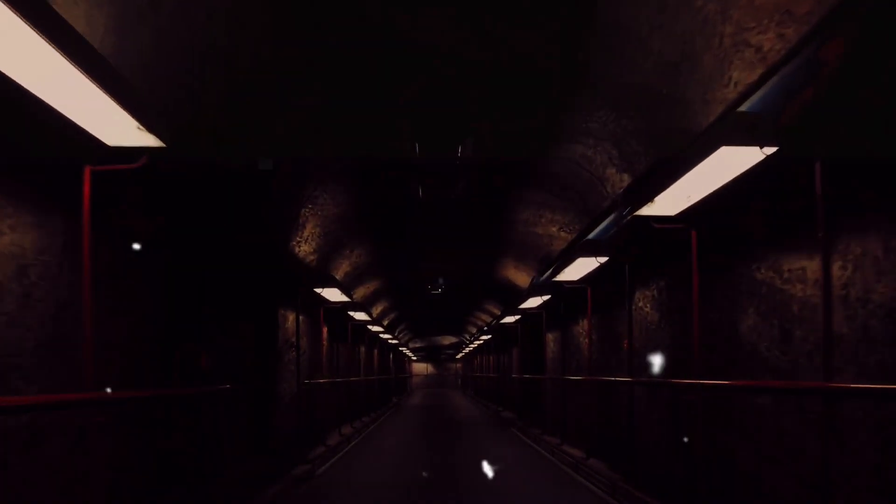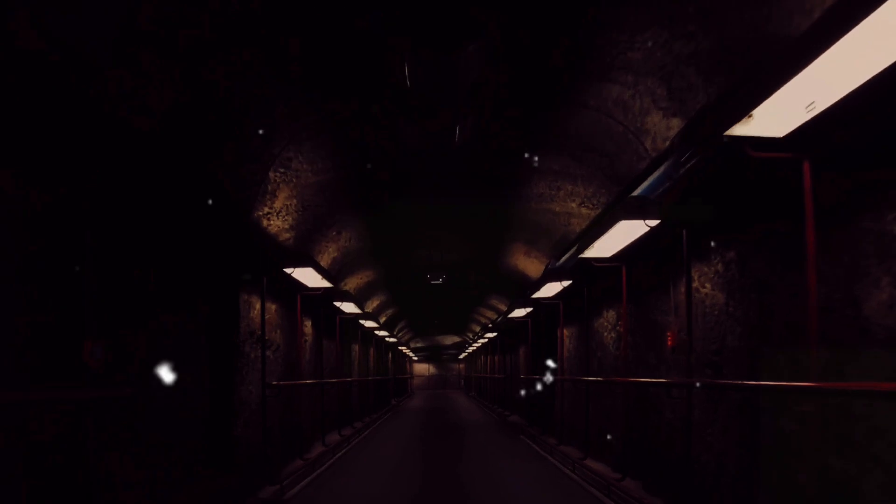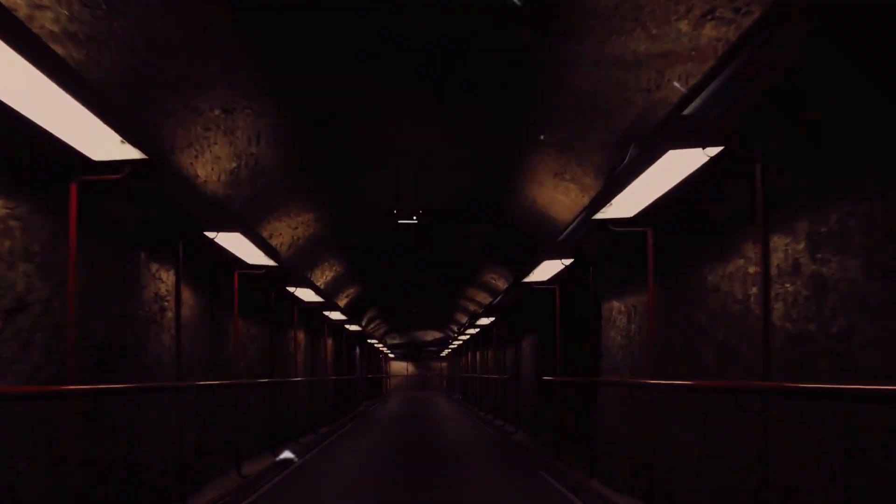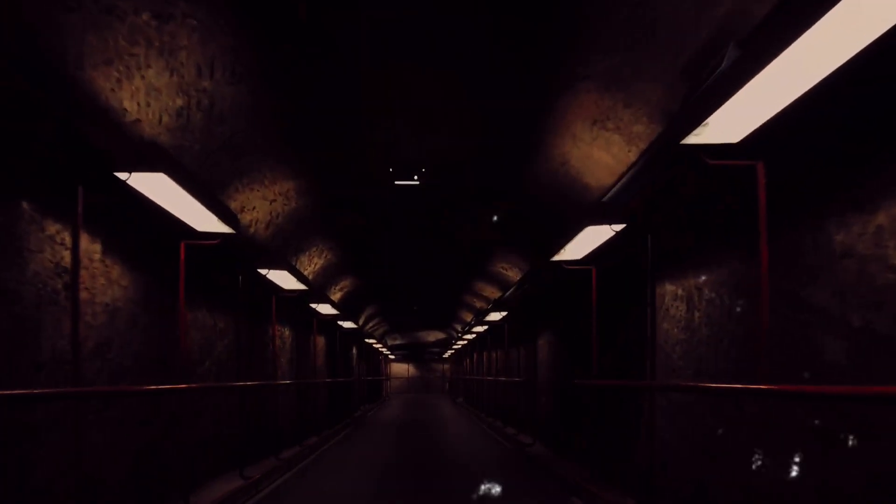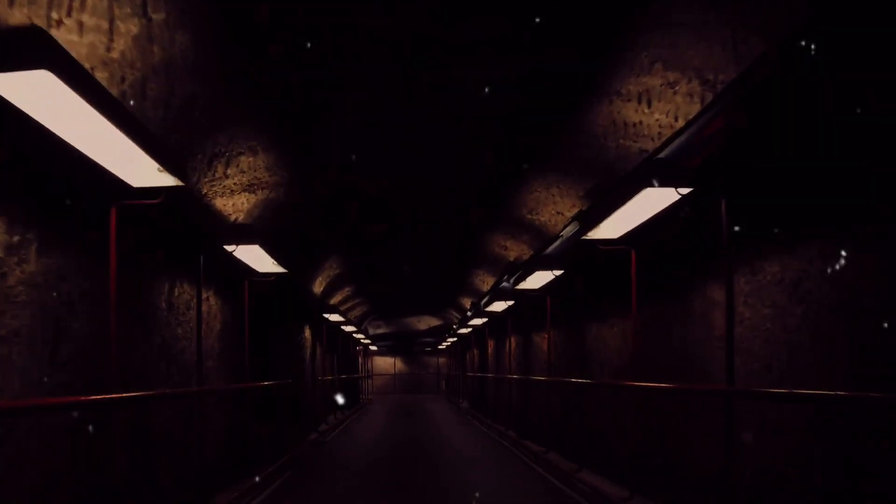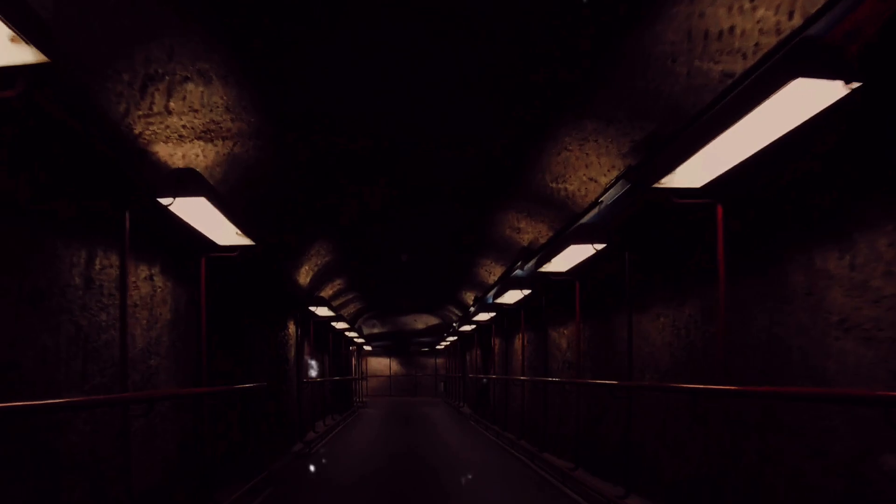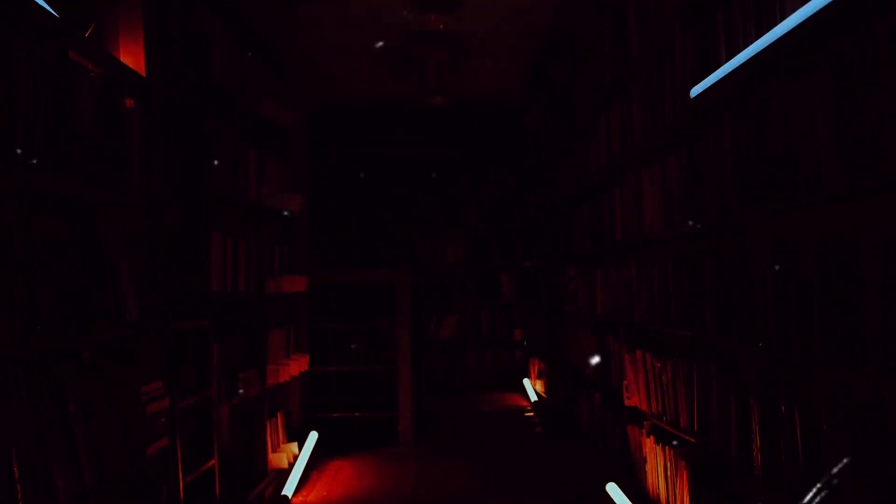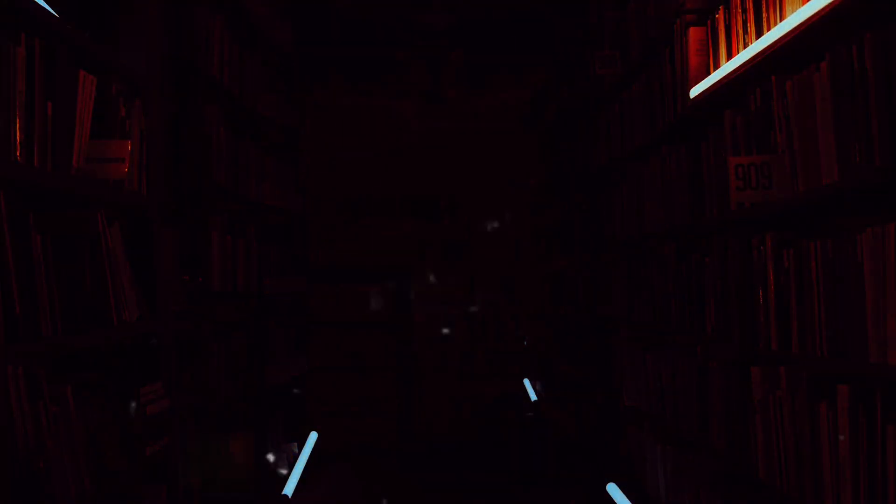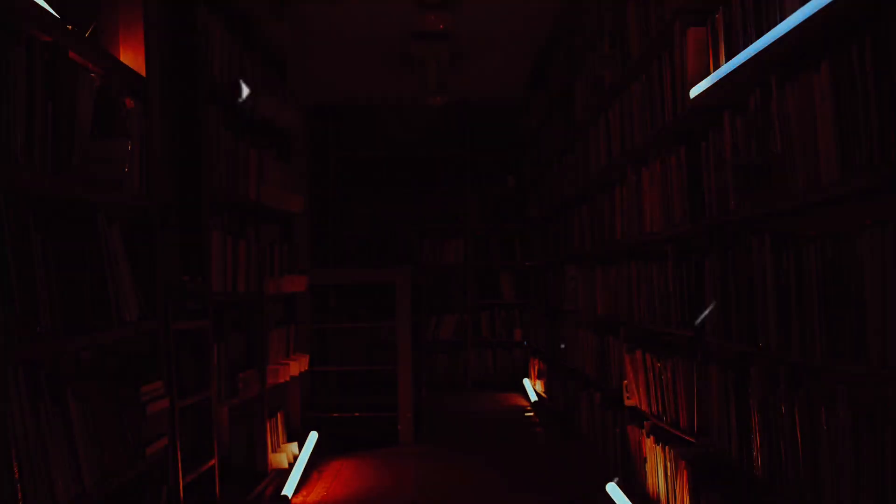So what is this concept of the speed of darkness? Is it merely a philosophical musing, or does it have a tangible presence in our physical reality? Does darkness even have a speed, or is it simply the absence of light, and thus devoid of any speed of its own? These are the questions we will embark on exploring today.